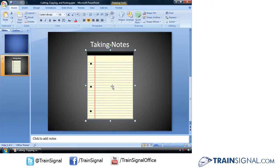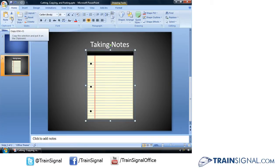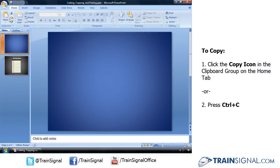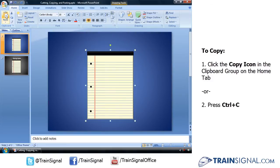Now if I wanted a notepad in two locations, I could use the Copy button or the Ctrl C keyboard shortcut to copy this notepad and likewise paste it on this slide. That will give me two notepads on two different slides.